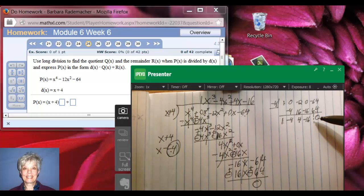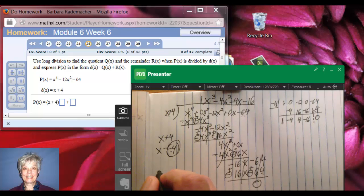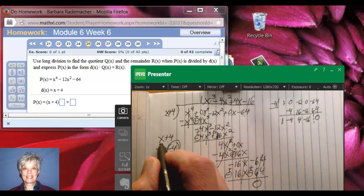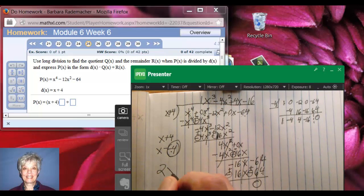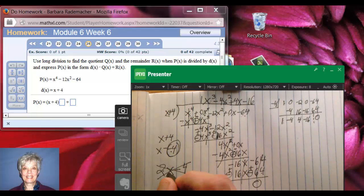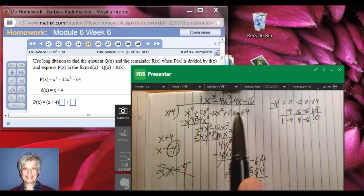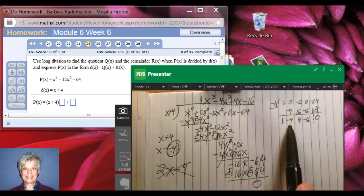Synthetic division is much easier when you can use it. There's only one time you can't use it for division, and that is when you're not using a binomial — if you had three terms, you could not use synthetic division. Also, if you have something like 2x minus 4, you have to have a 1 in front of your x, so you would not be able to use synthetic division and would have to use old-fashioned long division. That's polynomial long division and polynomial synthetic division.